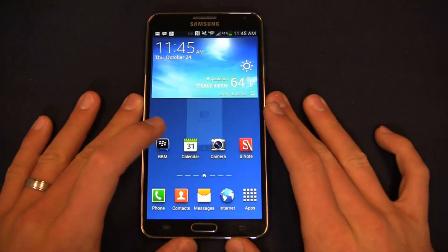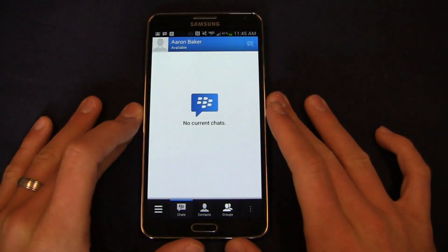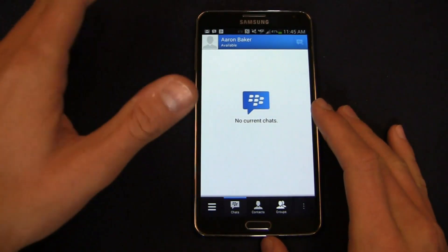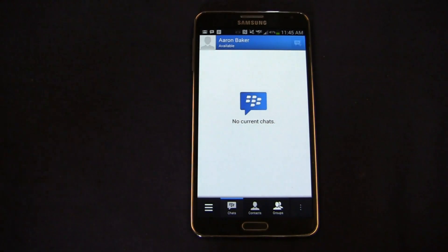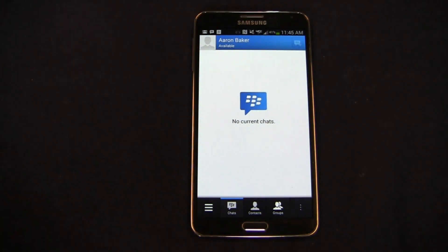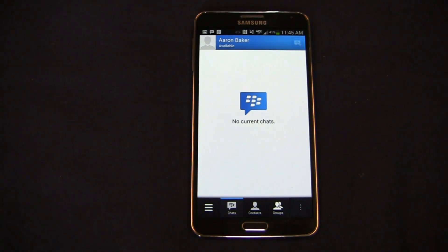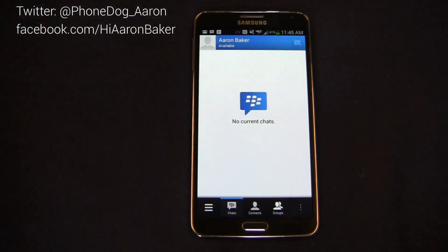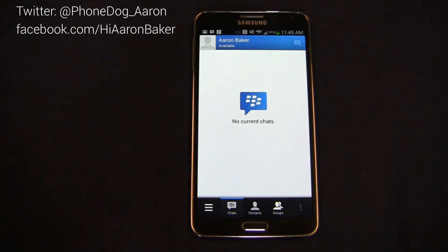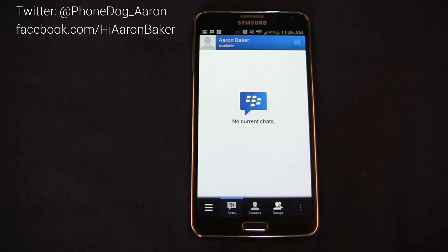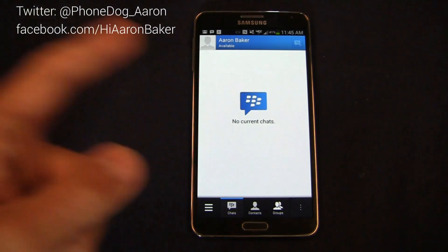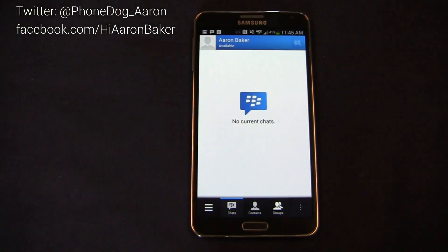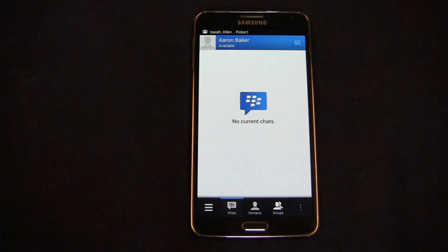I'm on Twitter at PhoneDog_Aaron, I'm on Facebook at facebook.com/hiaaronbaker. Let me know what you think about the new BBM, if it's something you think you'd use, maybe as a text message alternative, or if you've got a bunch of friends on BBM—existing people still on BlackBerry—if you want to use it to connect with your friends. Let me know if you'd use it and why you like it or don't like it. Thanks for watching, more to come on BBM on Android and iOS. I'll see you next time.